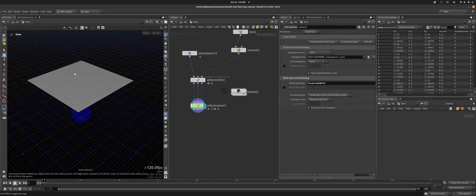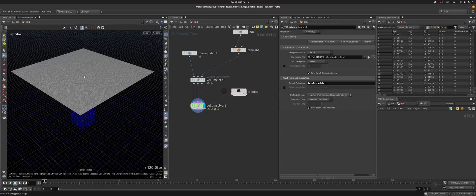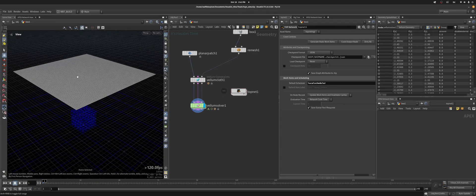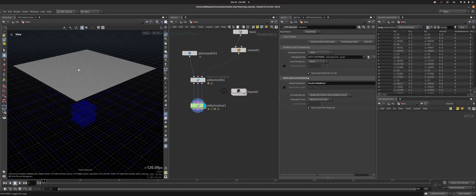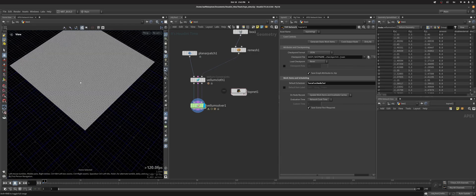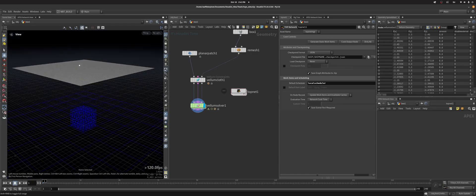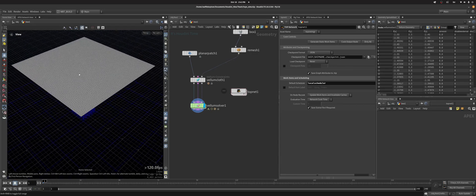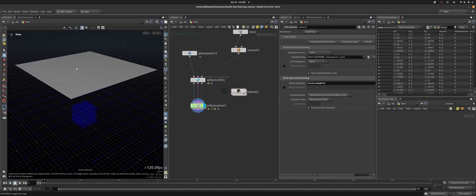Now that you know how to wedge simple stuff like rock generators or stuff like that, we'll take a look at how you can wedge simulations.